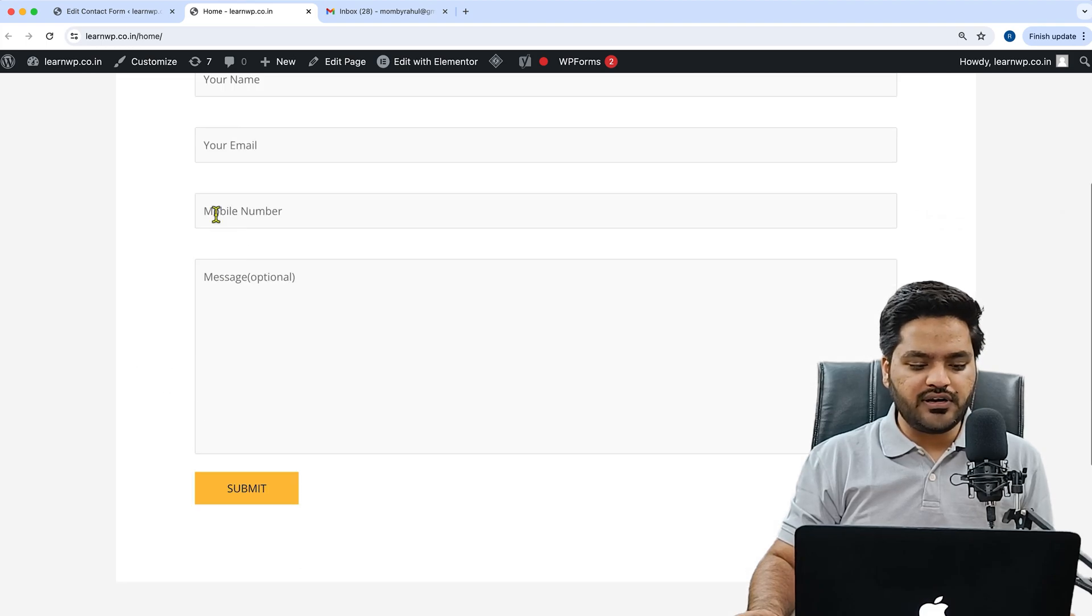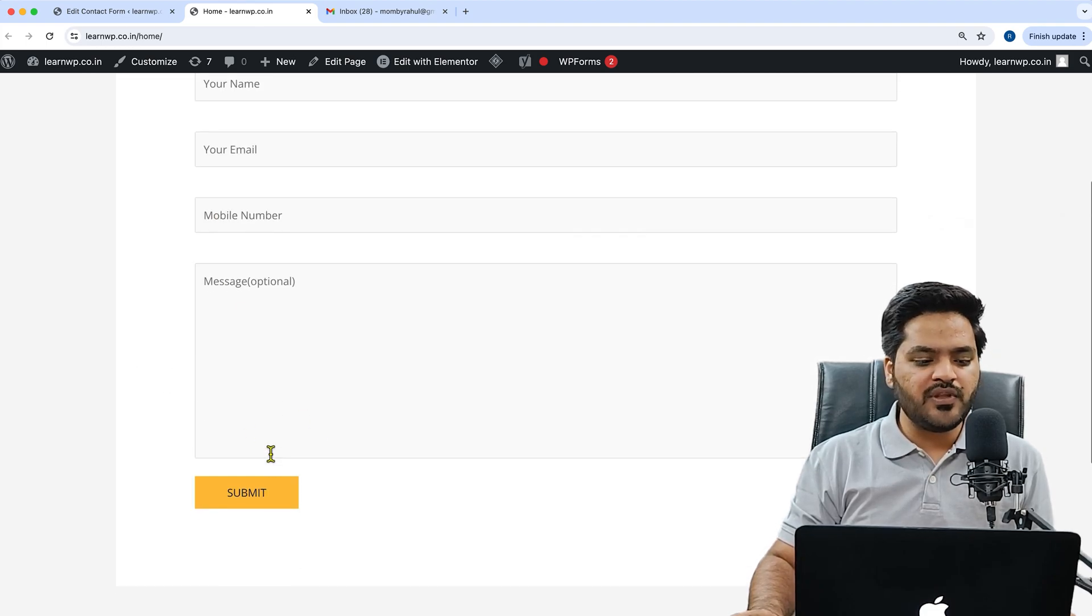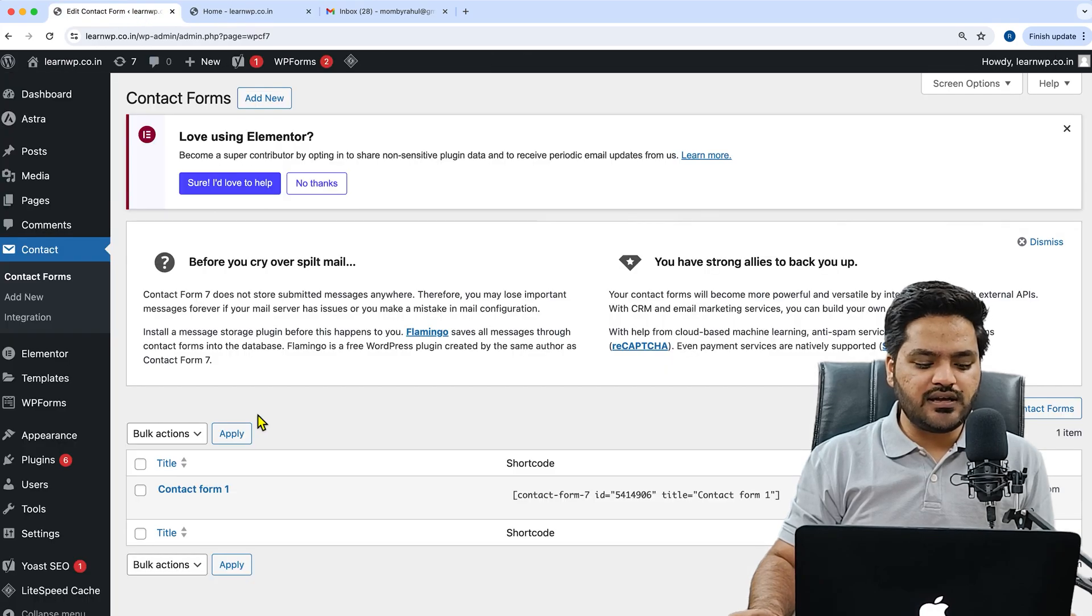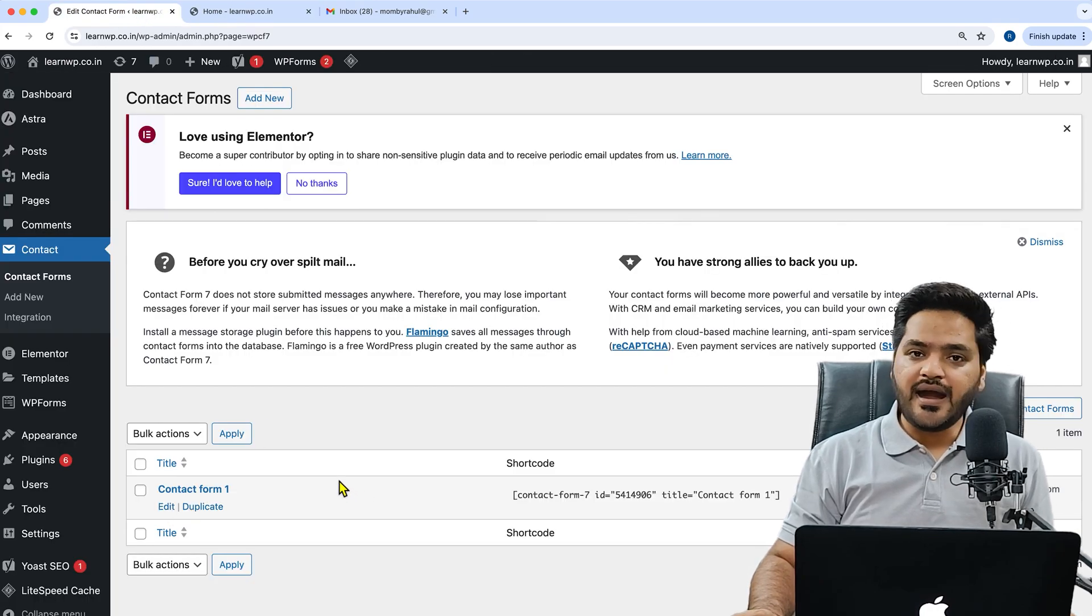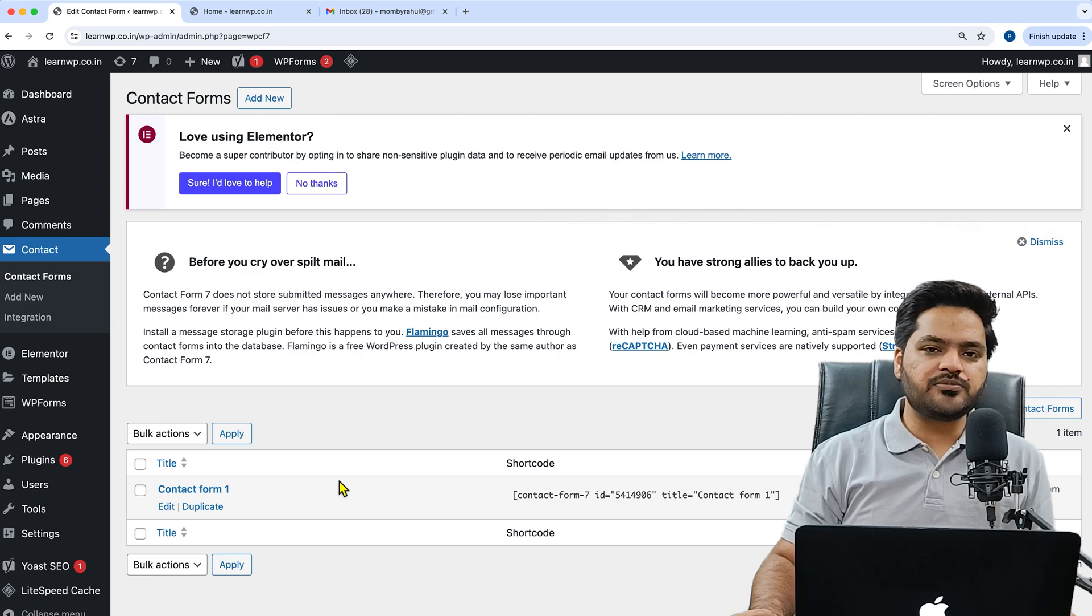Right now you can see I have a contact form created, but there is no Google reCAPTCHA created. Here also I can see that I have this form right here and I need to add a reCAPTCHA on this particular contact form.